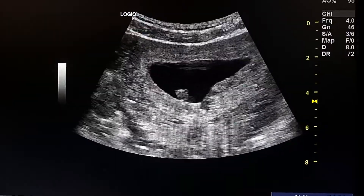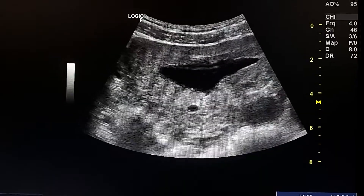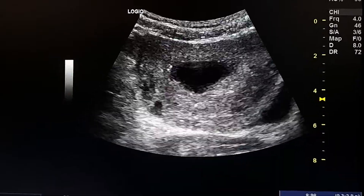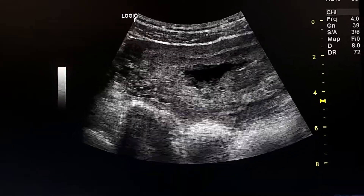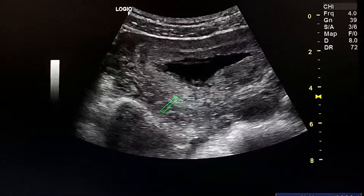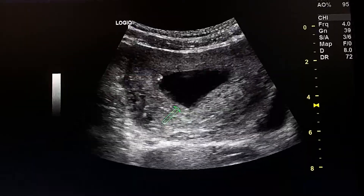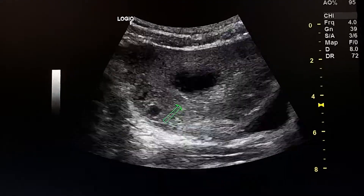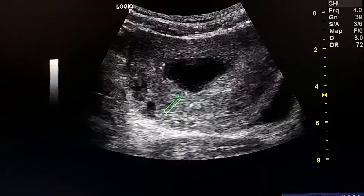This is an ultrasound exam of early pregnancy failure. We see here a gestational sac with a fetal pole. The fetal pole is hypoechoic in the dependent portion of the gestational sac, with no cardiac activity.